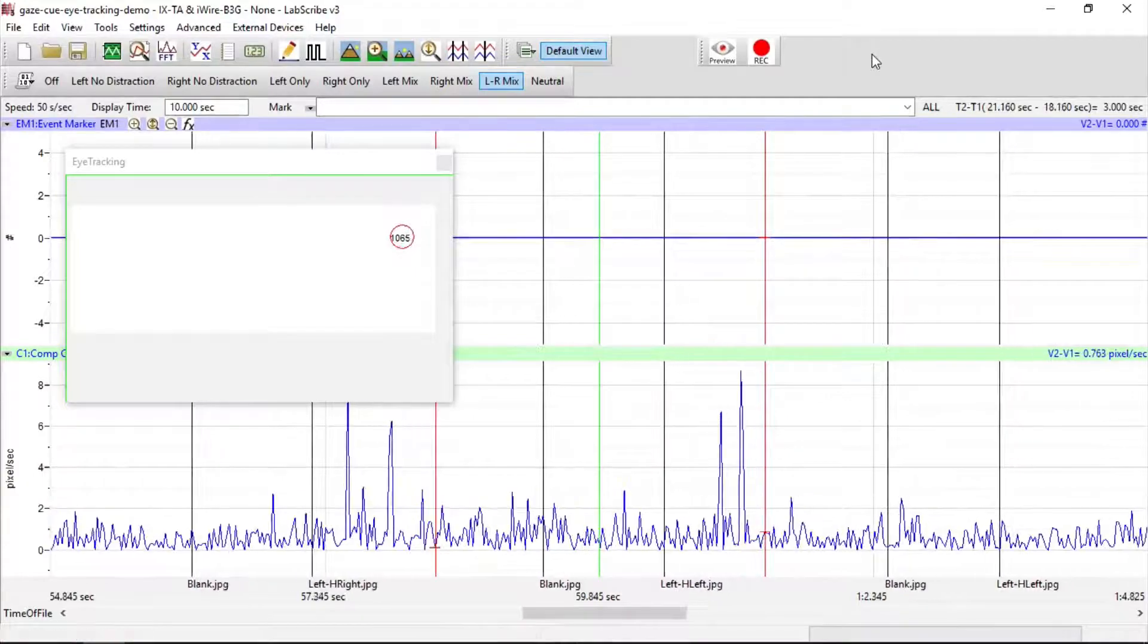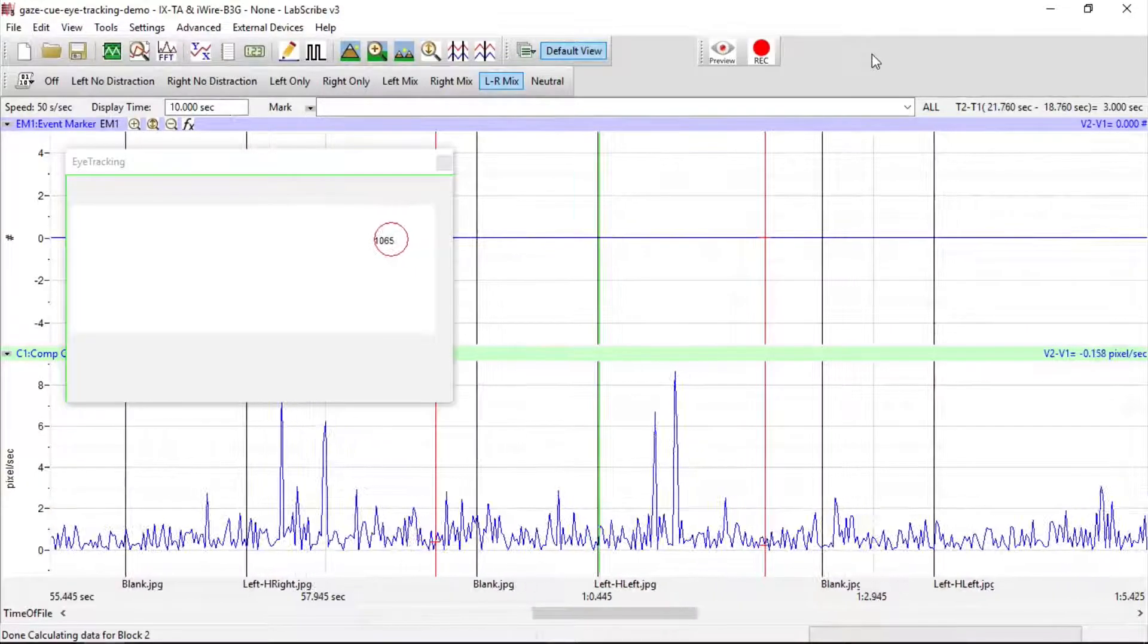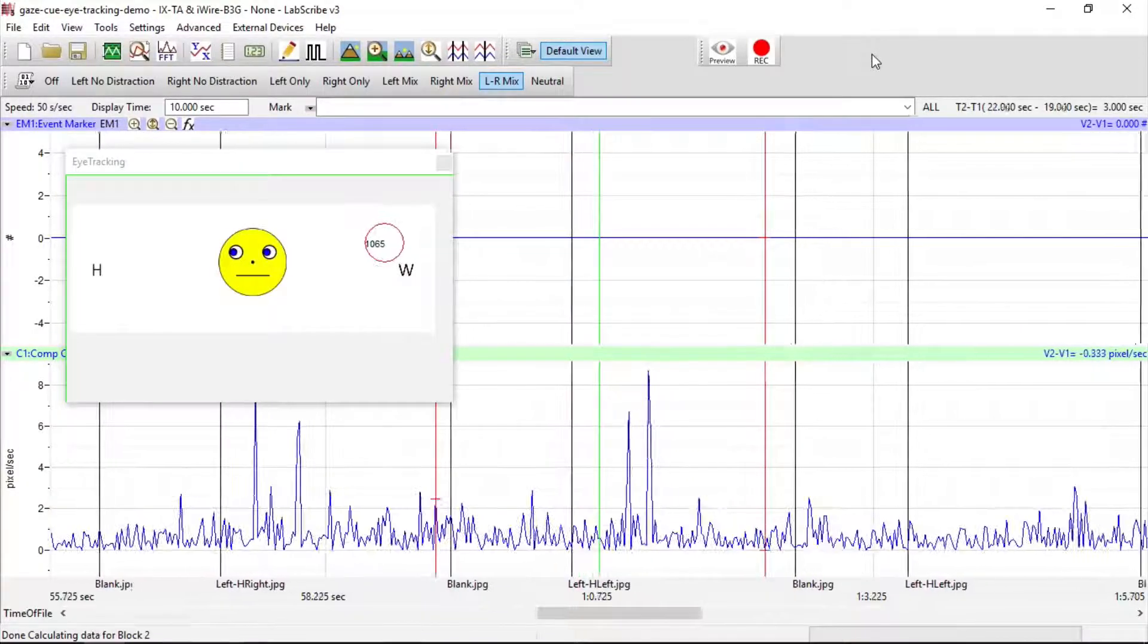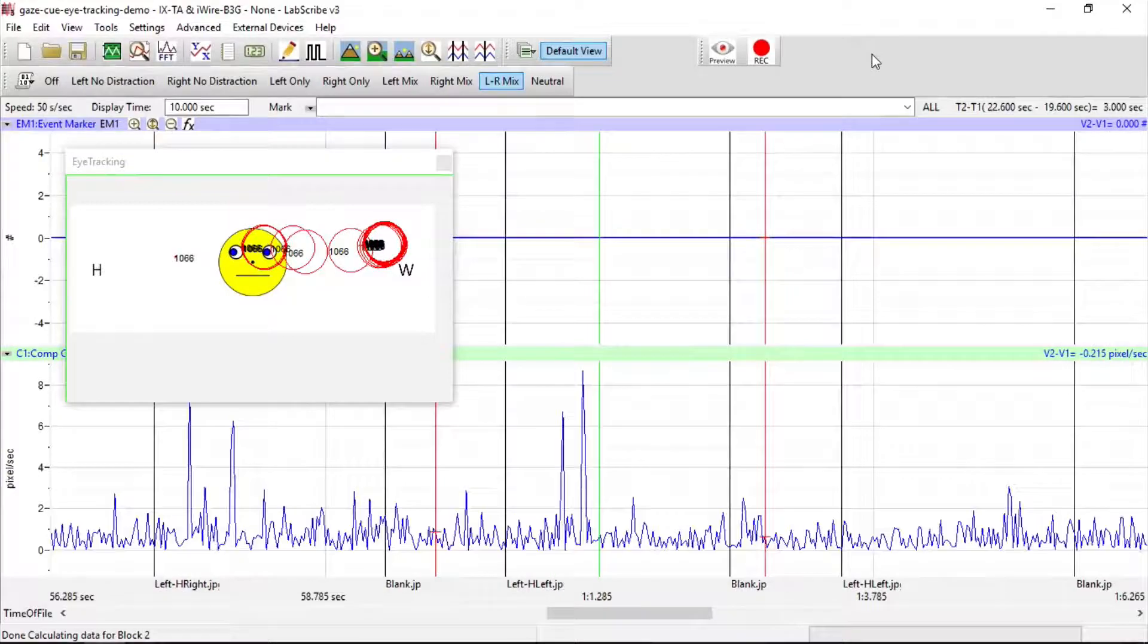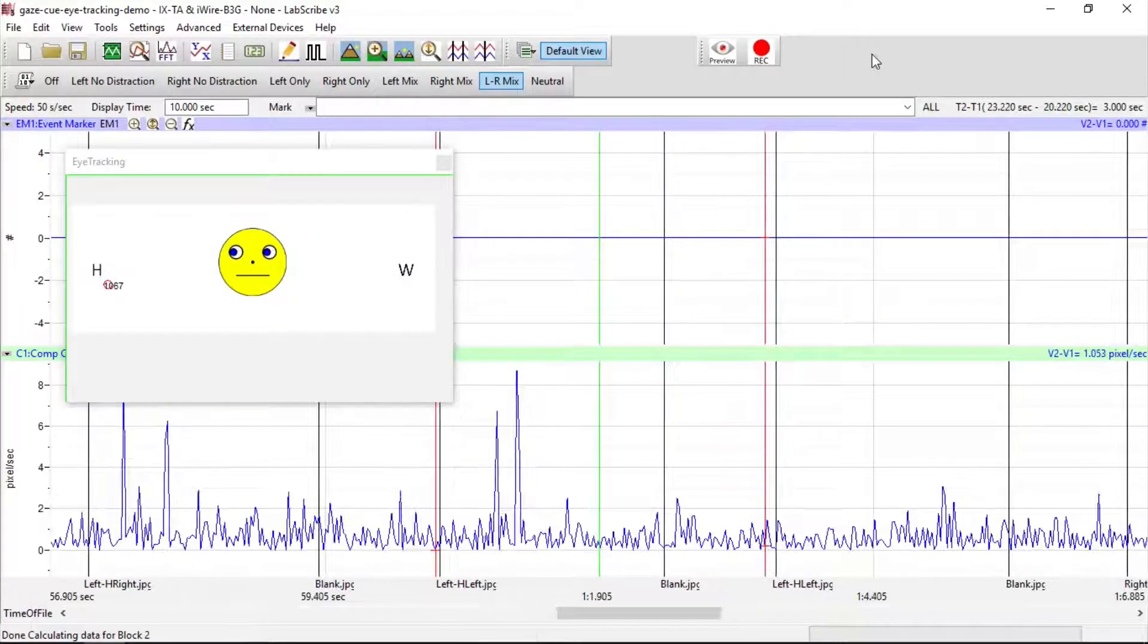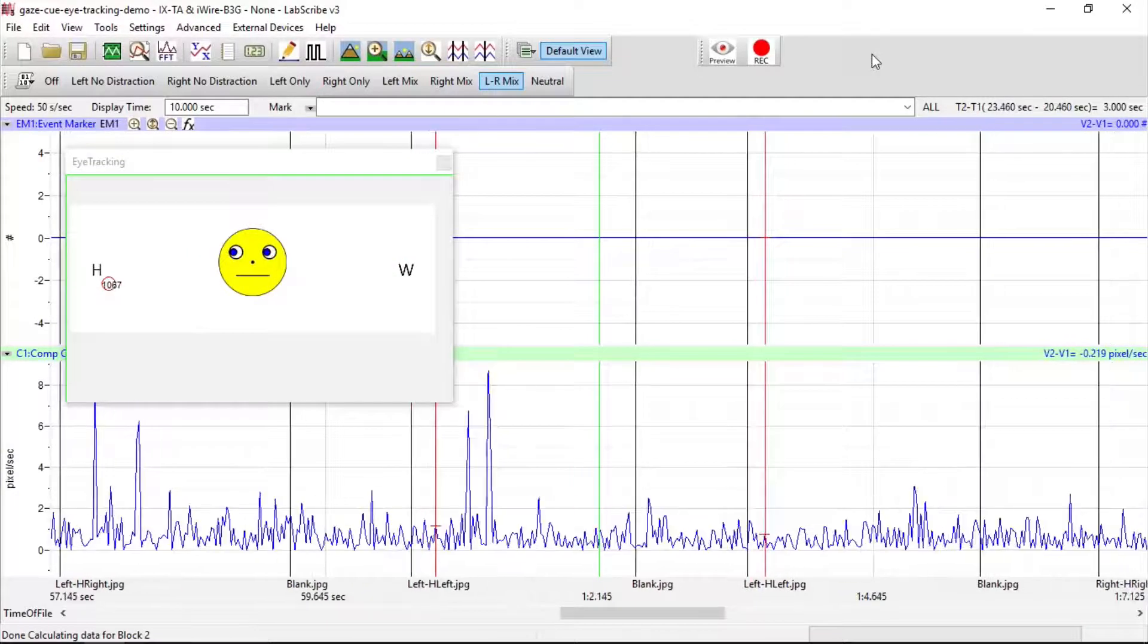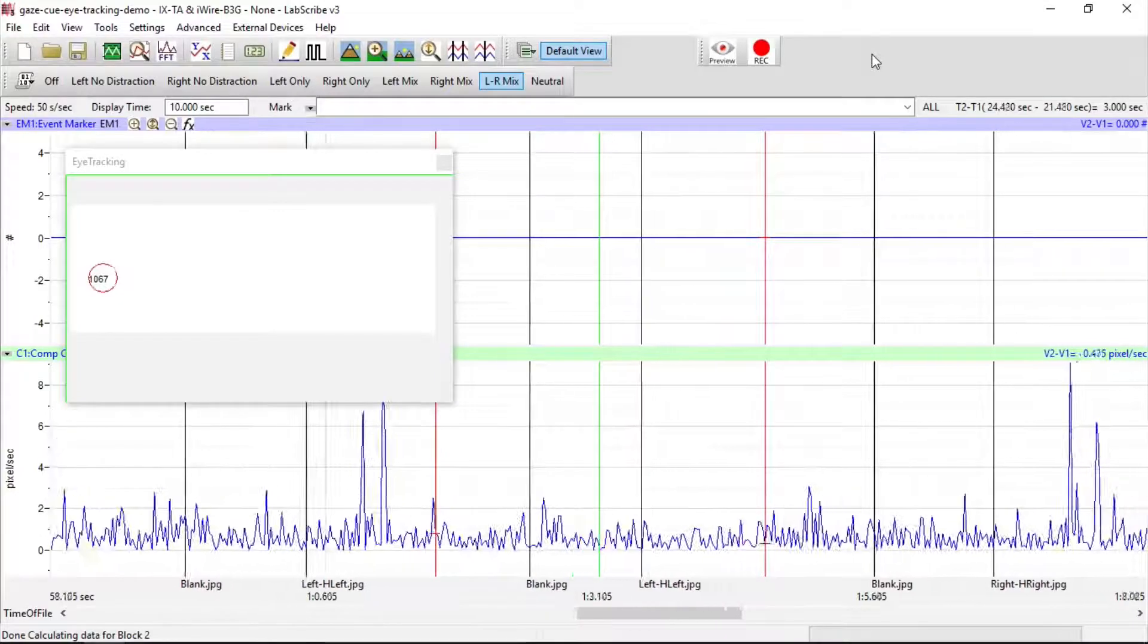The numbers are the fixation count determined by the gaze point software. The size of the circle shows how long the fixation period as determined by the fixation size from the setup.